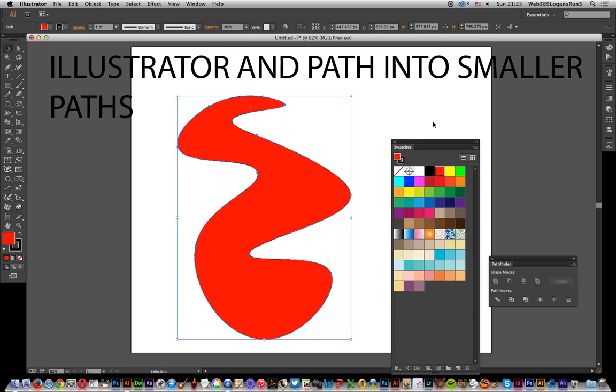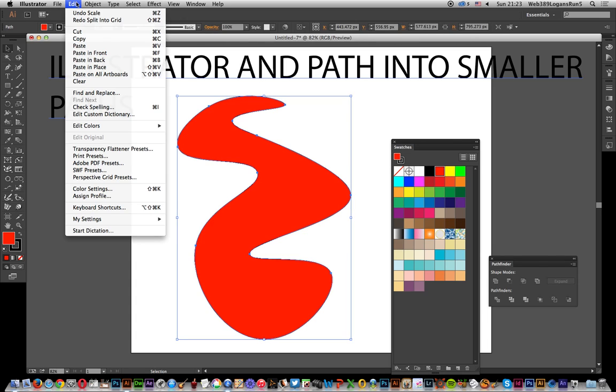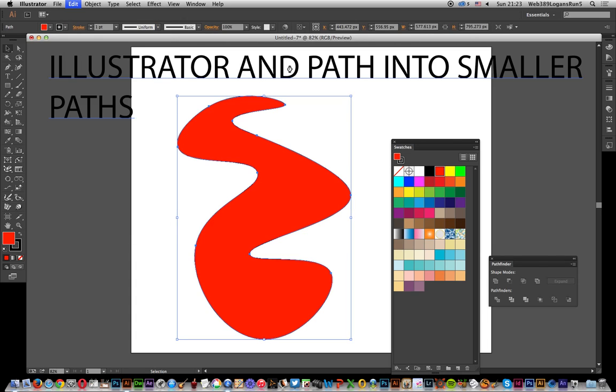into a load of squares or rectangles depending on the grid setting that I'm going to use. Now what I need to do, I've just got this design so first is edit and copy because I'm going to store it away, I don't want to lose it completely.